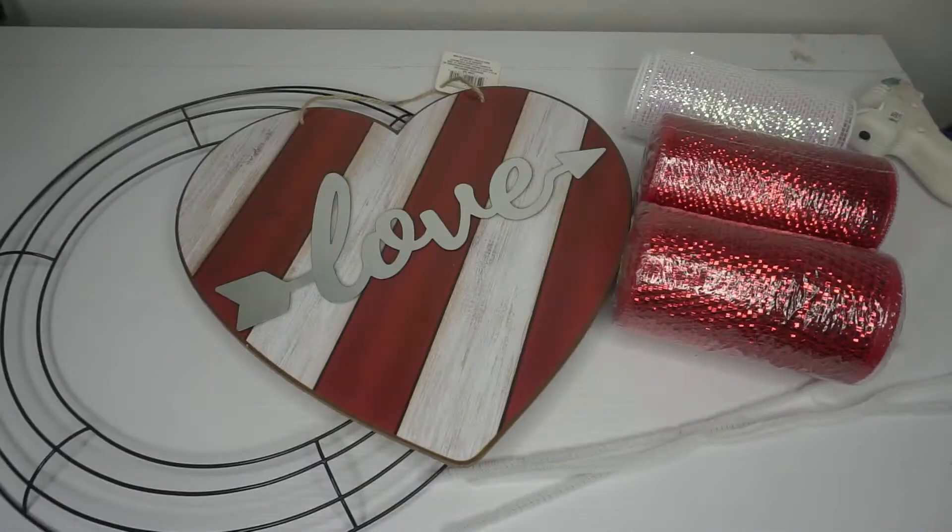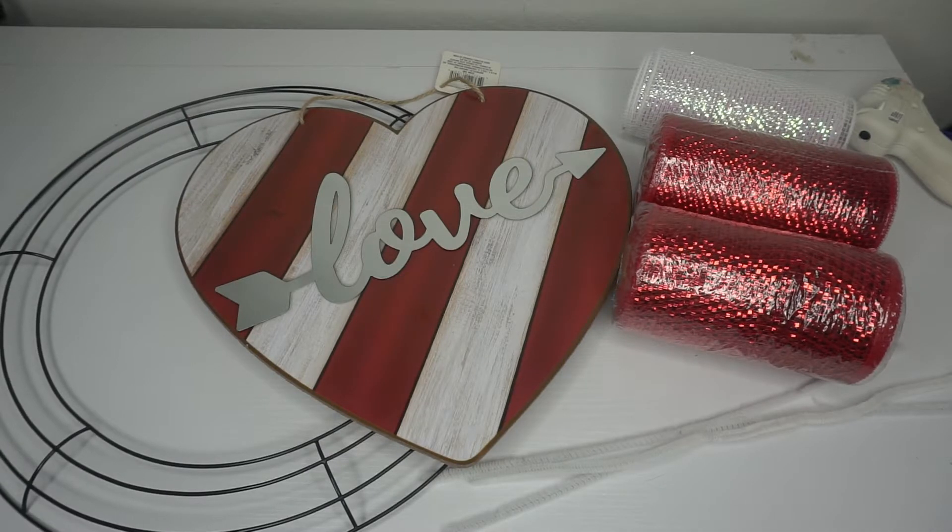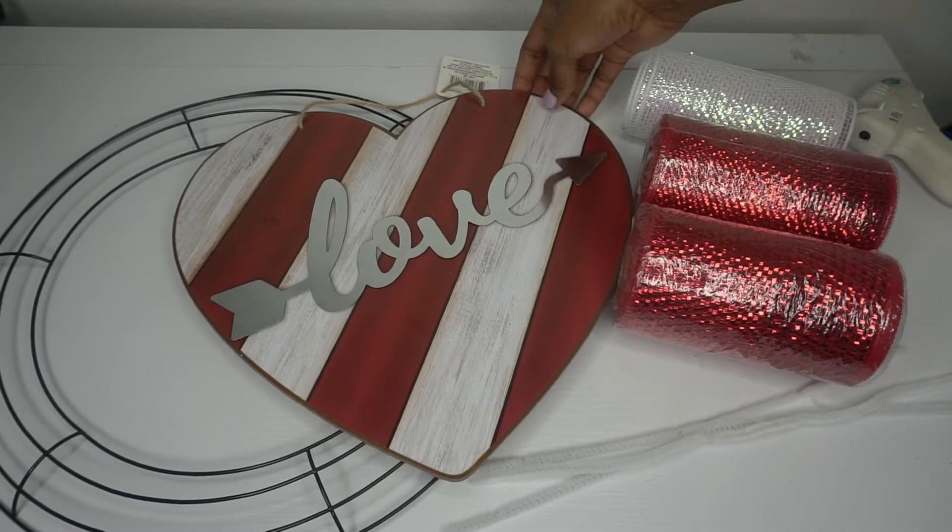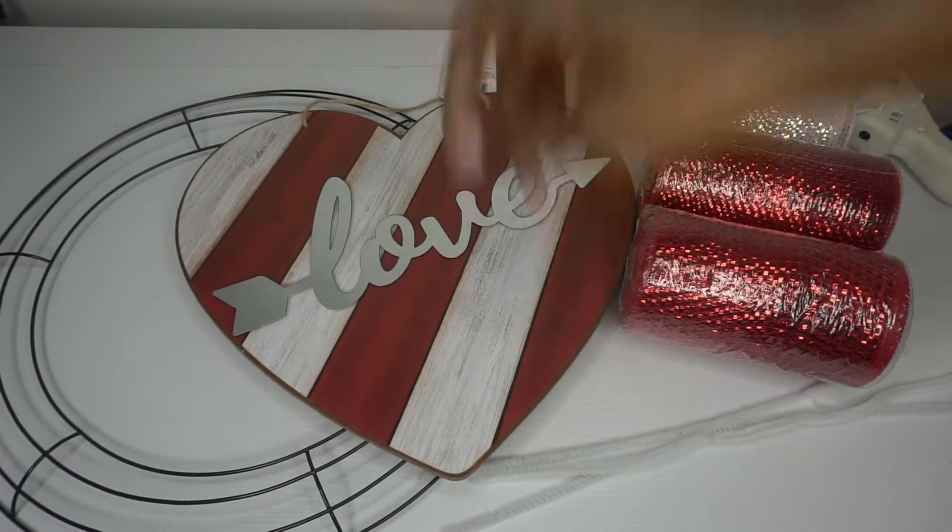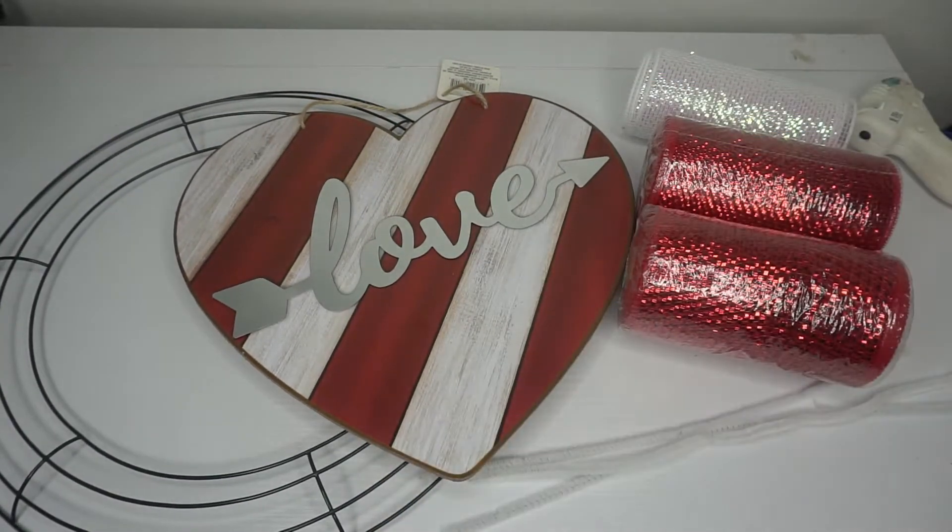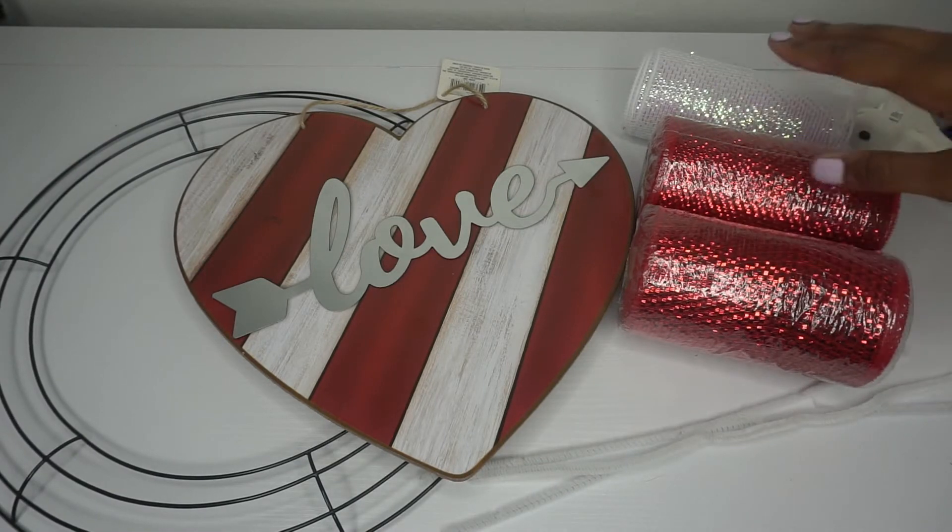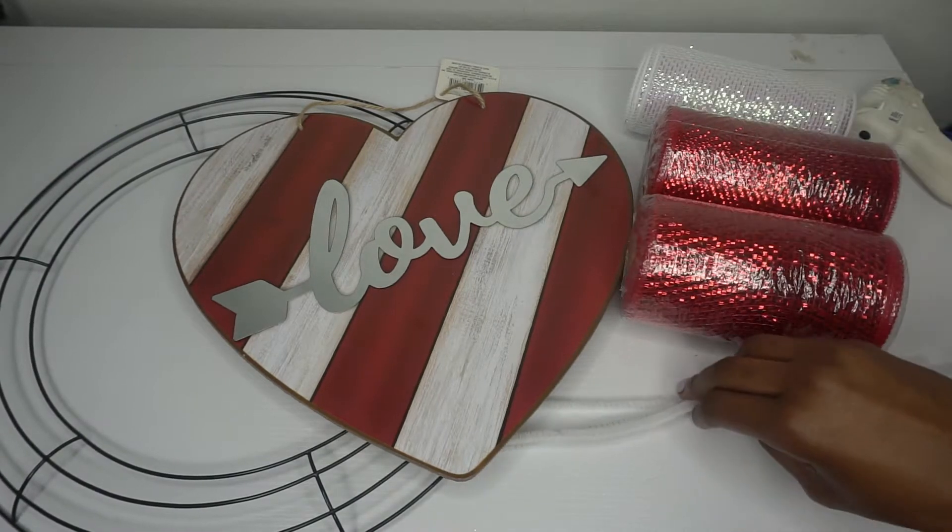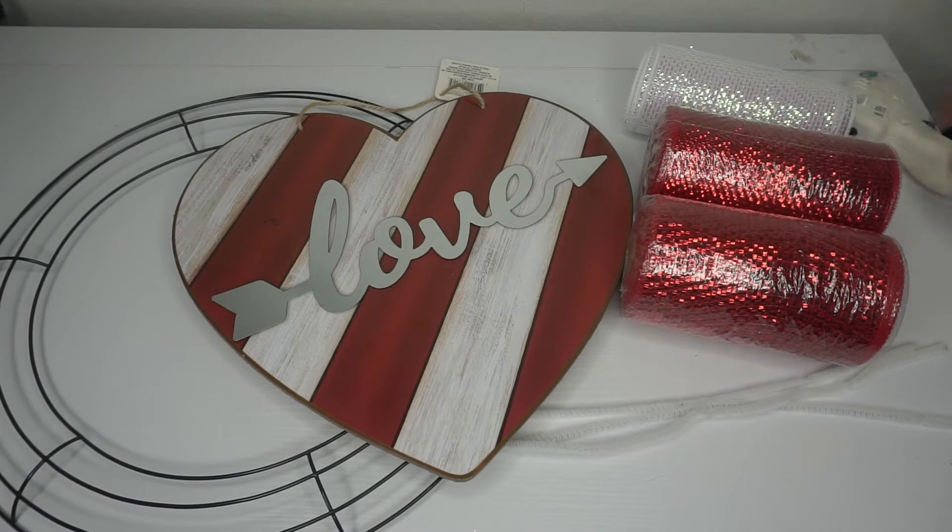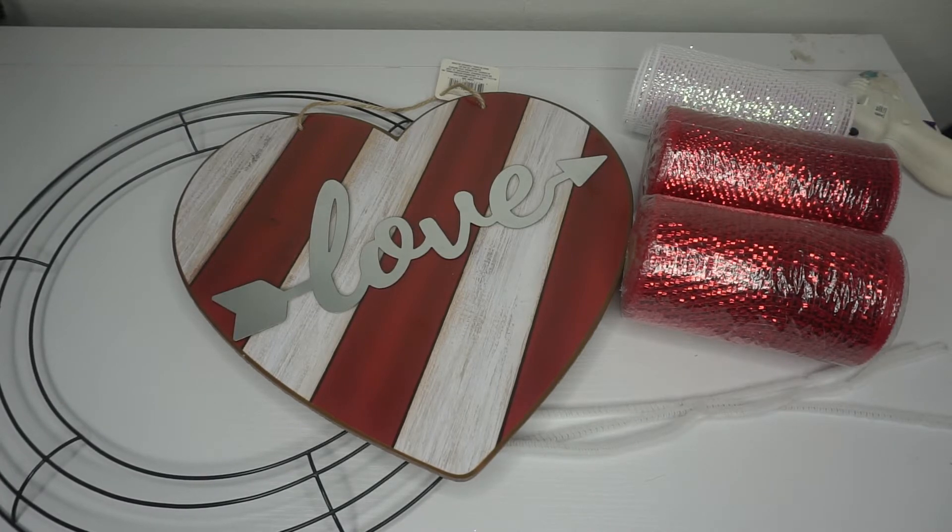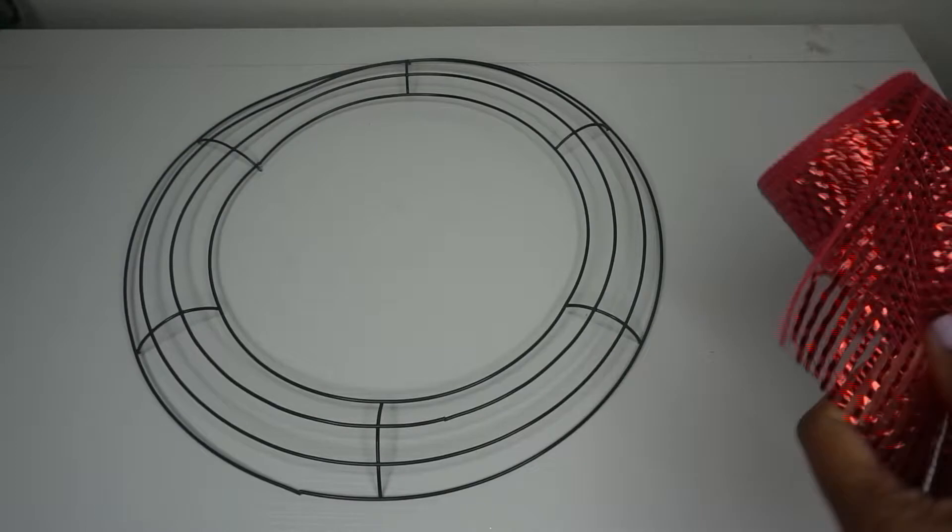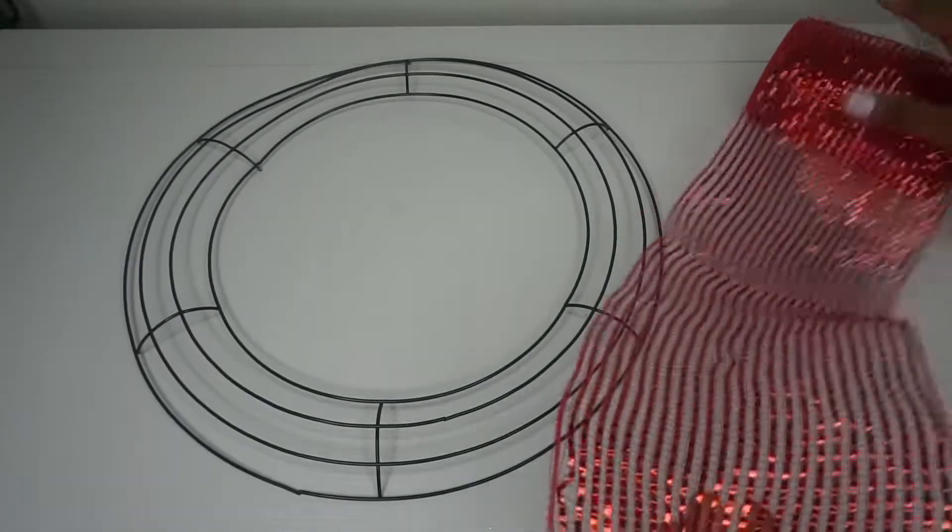Hey guys, today we'll be making an adorable ruffle Valentine's Day deco mesh wreath. What you need: I have an adorable sign for the center, so cute, a wreath ring 14 inches, I have red and white deco mesh, chenille stems, scissors, and a hot glue gun. All right, let's get started.